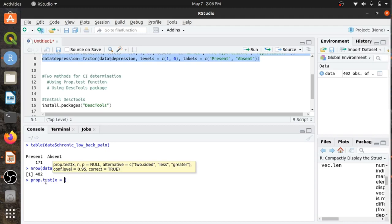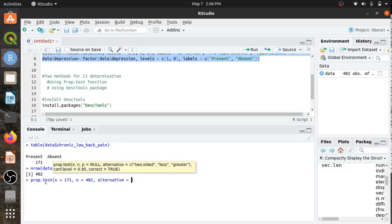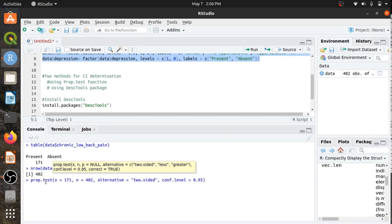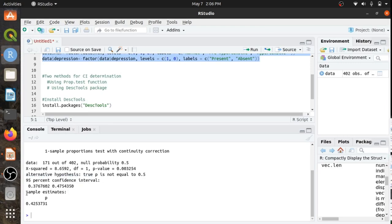Here, x is the number of successes — that is, the number of people having chronic low back pain — which is 171. n is the number of observations, that is 402. You don't need to enter the value of p. The alternative hypothesis is two-sided, and next you need to enter the confidence level, which is 0.95. Here you don't need the other values, but what you need is the confidence interval. This is the 95% confidence interval and here is the point estimate.